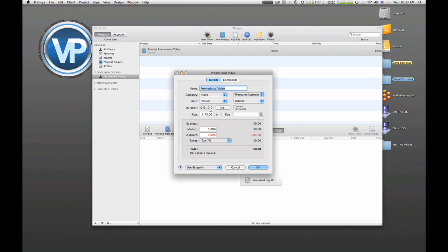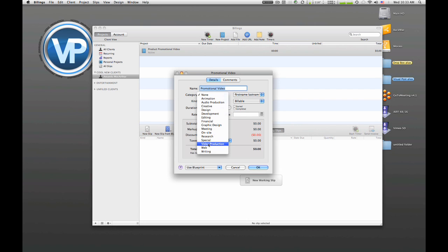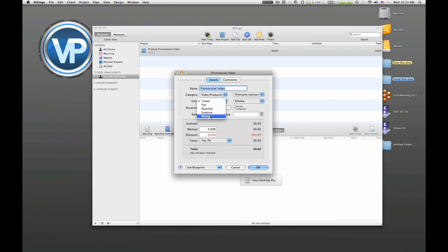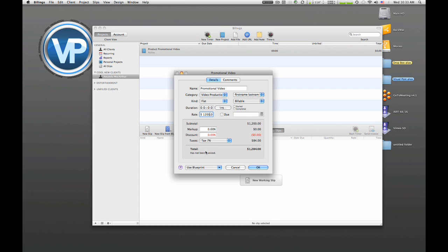I can go back over to details, and this is what's really great. I can give it a category so you can search projects by category. What type of line item is it? Is it a time? Is it flat? Is it quantity? Is it mileage? For today's purposes it's just gonna be a flat rate. And right here is where we put in our rate, what we would charge her. So it'll be twelve hundred dollars.